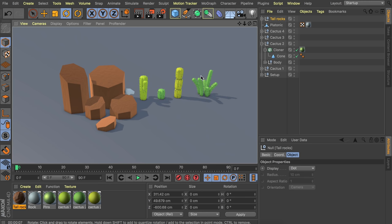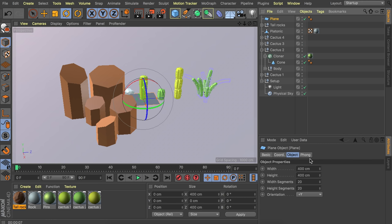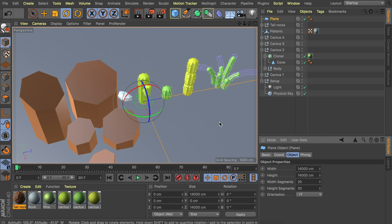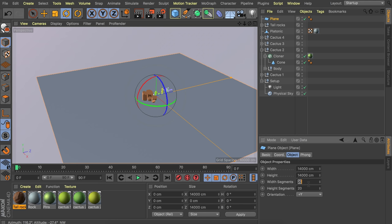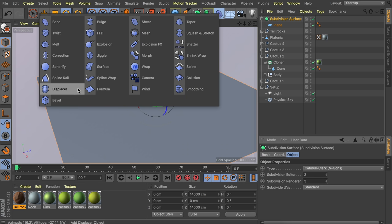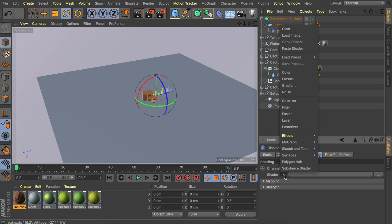Now we need something to put the objects on. Delete the flat gray floor and replace it with a landscape. For more control, use a plain object at about 14,000 centimeters on every side. Increase the width and height segments since 20 isn't enough for this size, and place it inside a subdivision surface. Add a displacer deformer under the plane. In the shading tab, create a noise shader and select the 'stupl' noise type — it looks nice for a landscape.